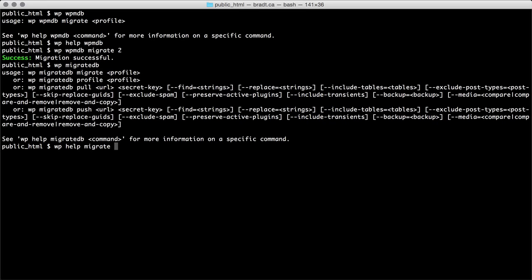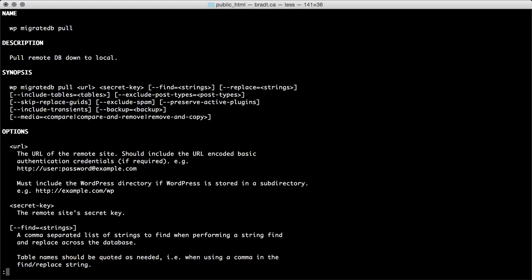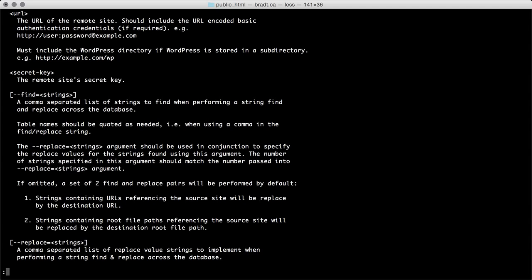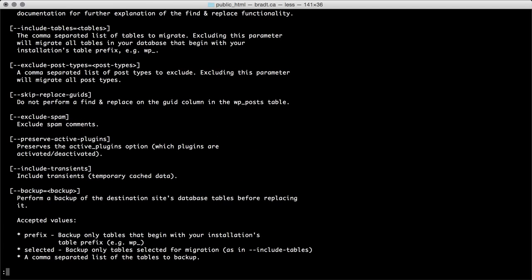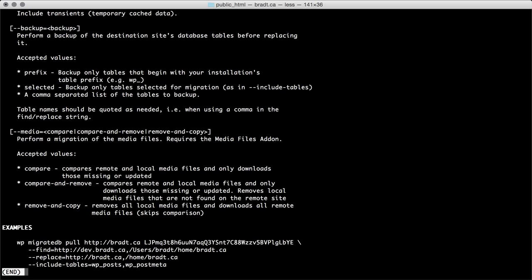So if you wanted to know a bit more about pull you could type that in and you get basically an entire man page with all the descriptions of all the options for each command or each sub command.